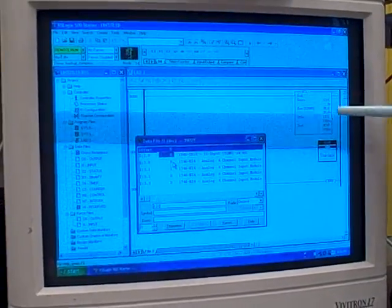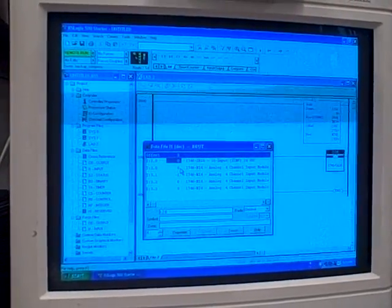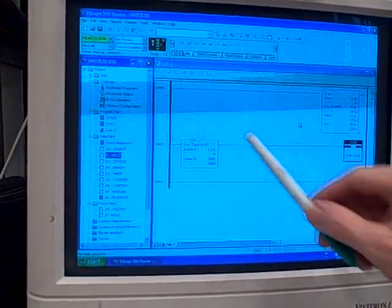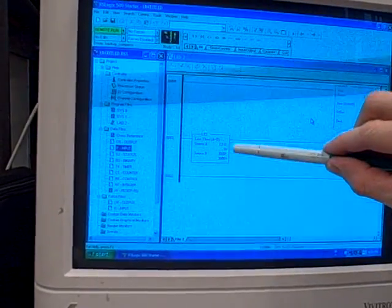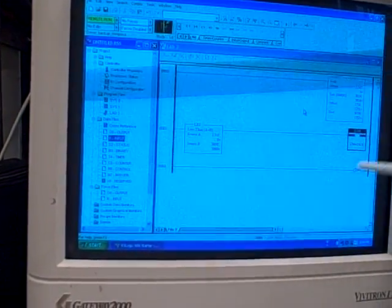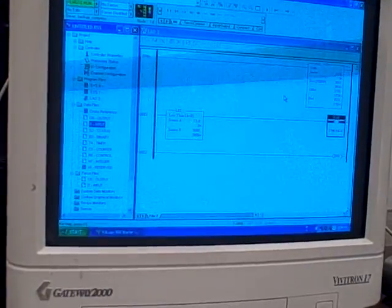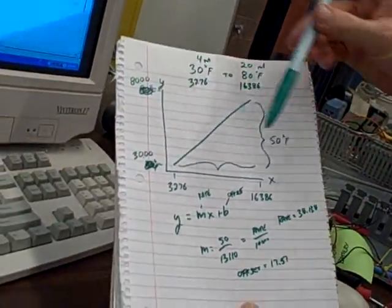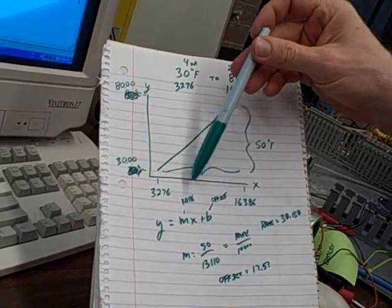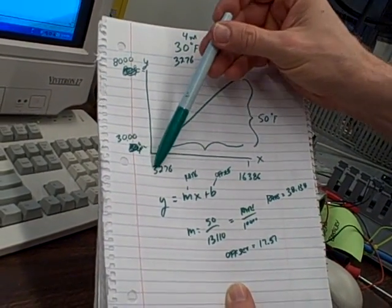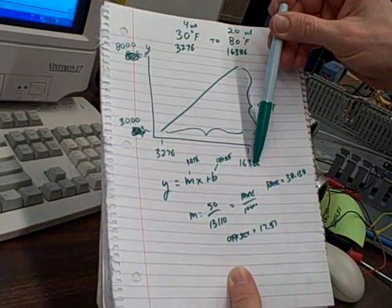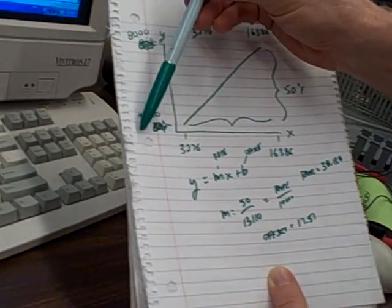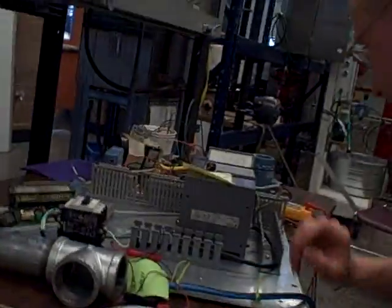We've already talked about doing the scale command here. We've added one more rung to the program that's going to examine that analog input value. If it falls below a count of 3,000, it's going to flag an output saying we've got ourselves a bad loop. Because we found out through testing that 4 to 20 milliamps in the analog input channel gives us an A to D converter count of 3,276 to 16,386. So we figure anything below 3,000 is significantly below 4 milliamps. We've got some sort of problem with the wiring or with the instrument.